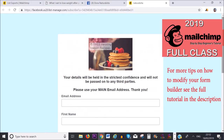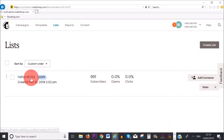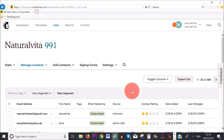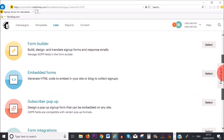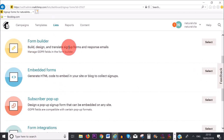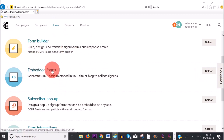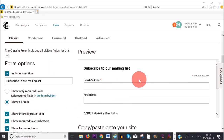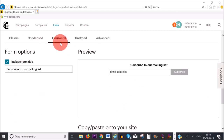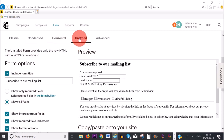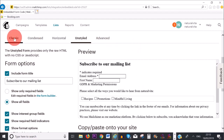Now I'm going to show you how to add embedded forms to your website. Go to your list, click 'Signup Forms', and this time click on 'Embedded Forms'. You have different kinds of embedded forms: Classic, Condensed (which only asks for their email address), Horizontal, and Unstyled (which I don't recommend). There's also an Advanced feature, which is for paid customers. I'm going to go with Classic.